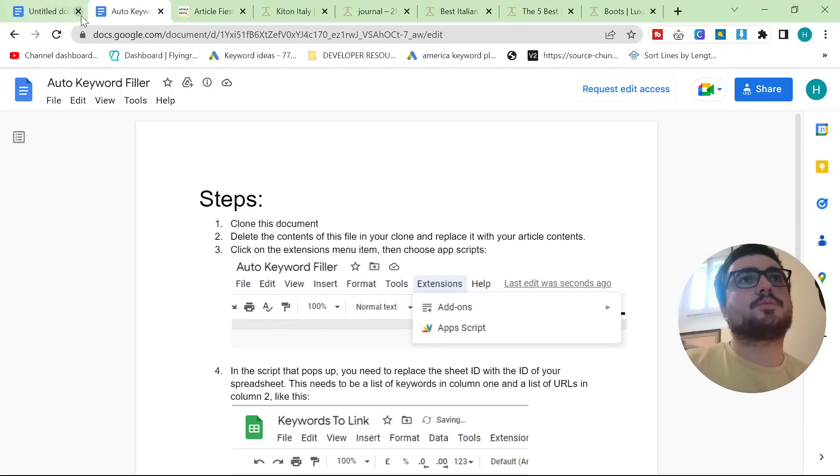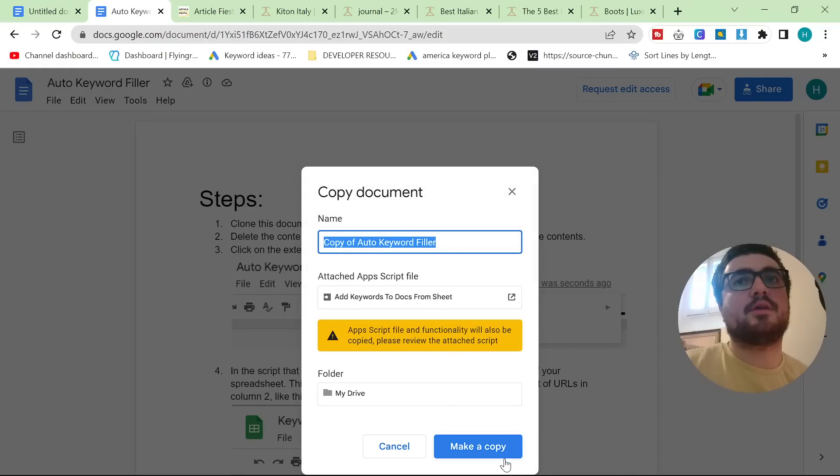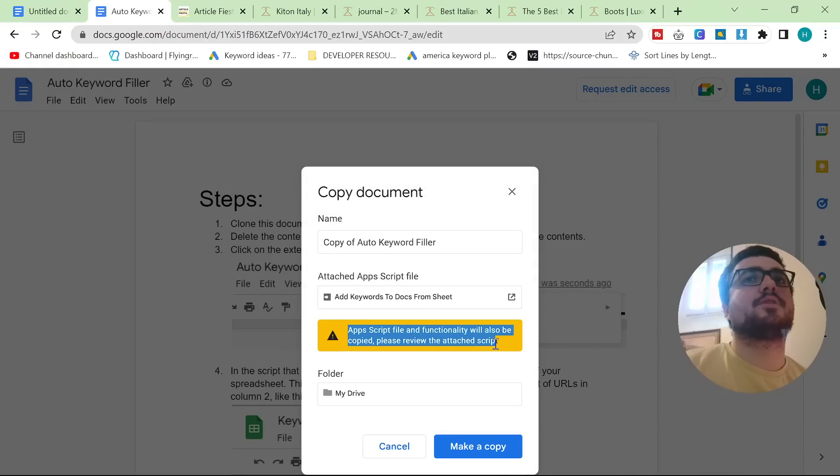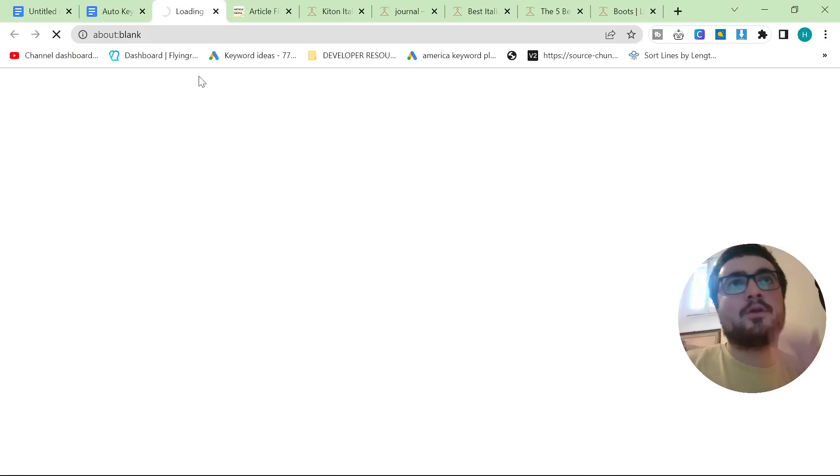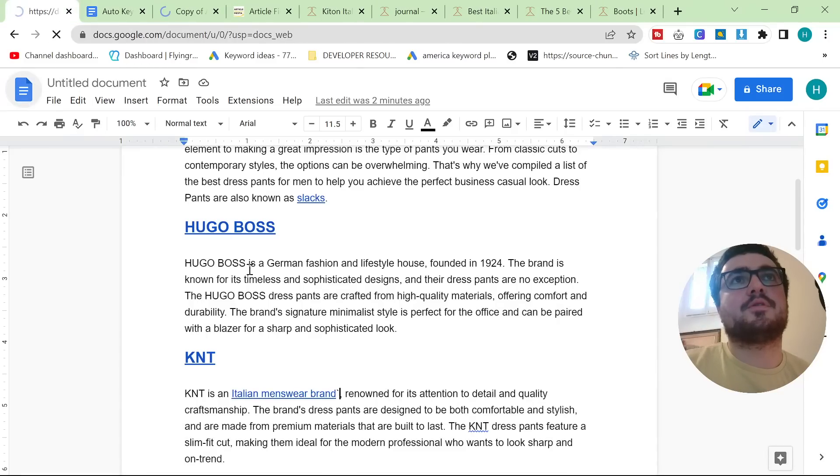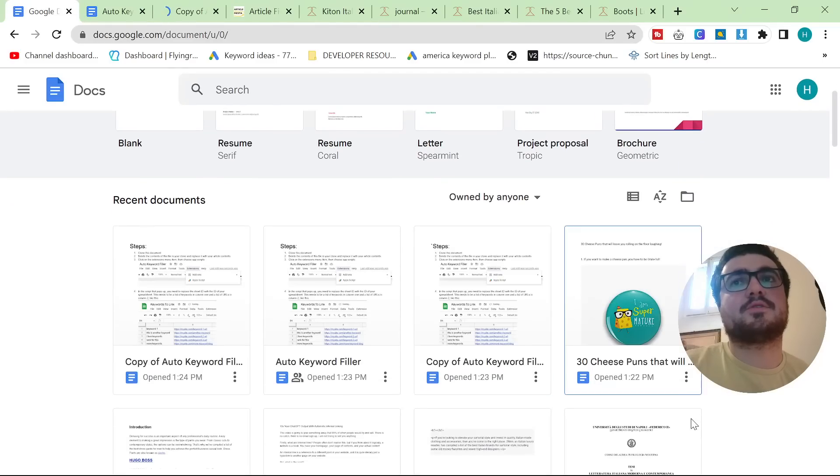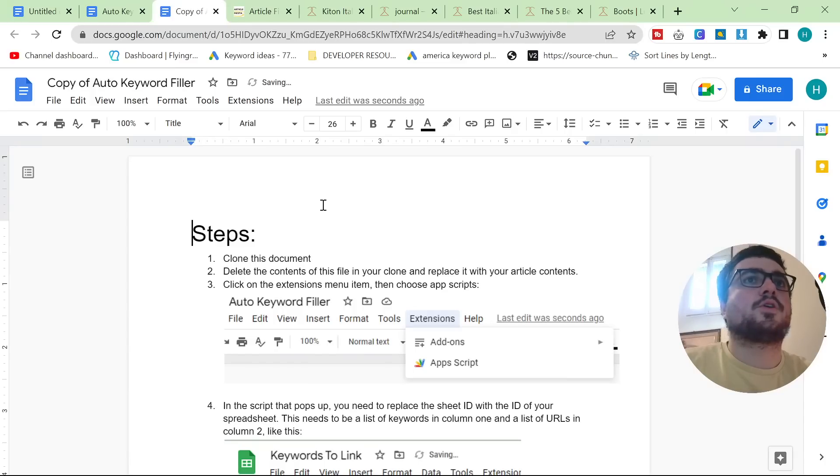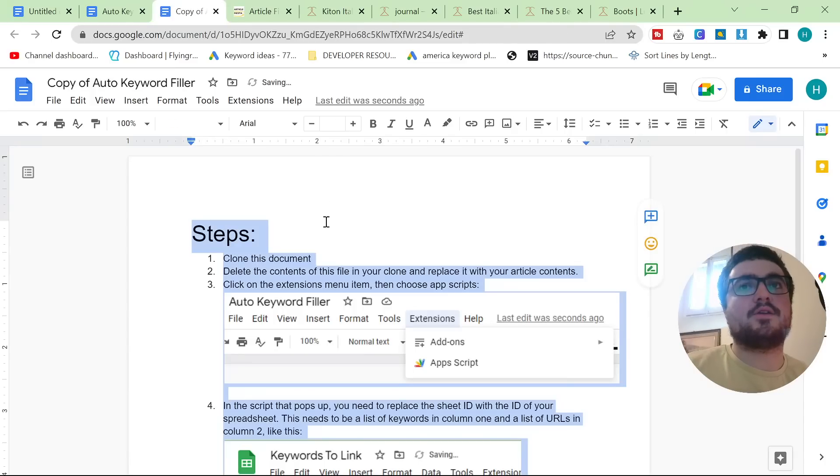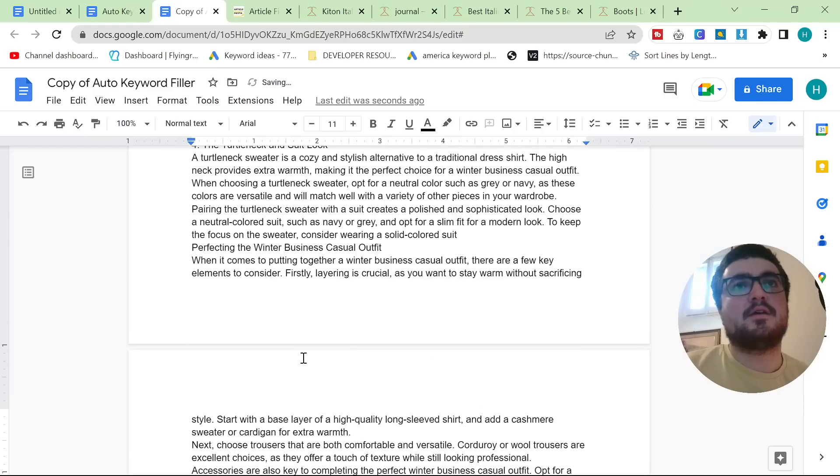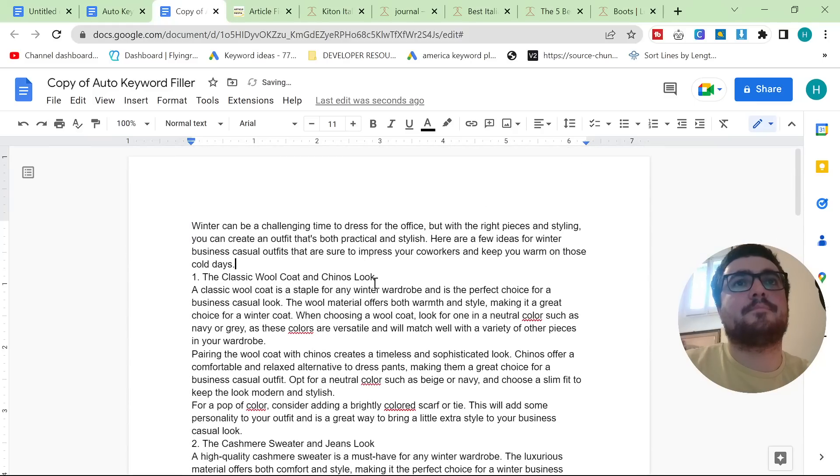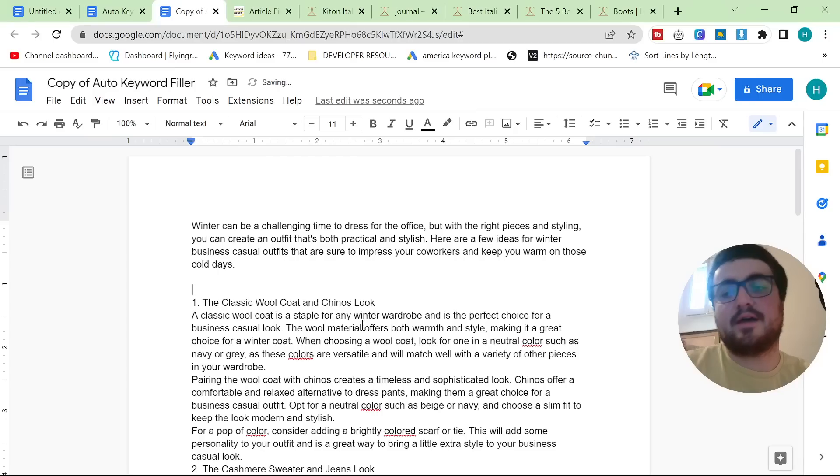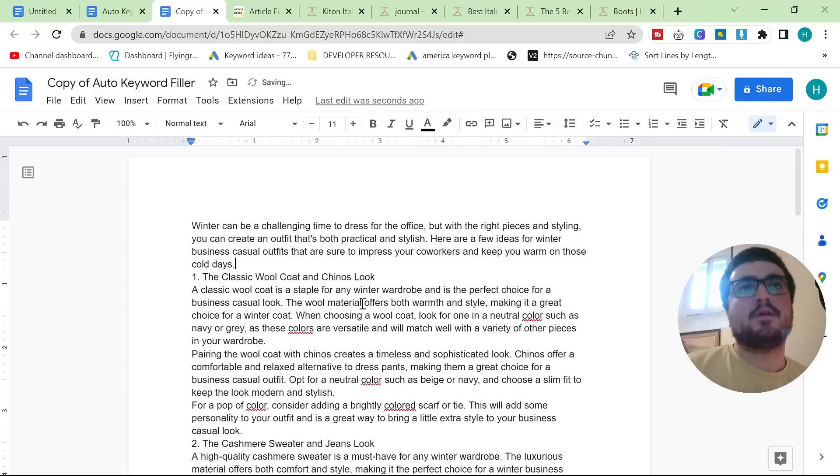In the description there is a link to this document. All you need to do is click on file, make a copy. You'll see here, app scripts, files, and functionality will also be copied. That's exactly what we want. So you click make a copy. And then what we do is we're going to get some random text from one of the articles that I've already written. So all you need to do is you do Control-A and you delete everything on this page. And then you can Control-V and post your text here. I did it without the formatting because some of them had hyperlinks.